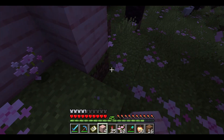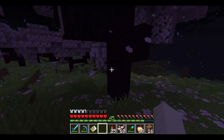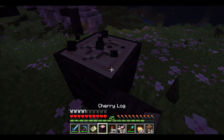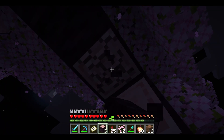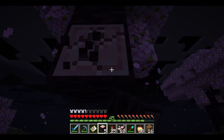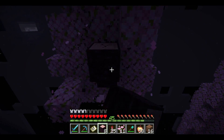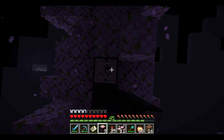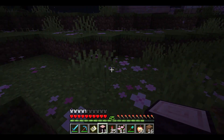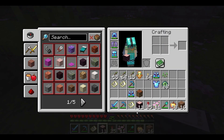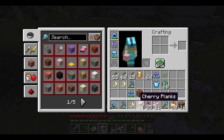Crafting. Screen element 1 out of 2. Use mouse cursor. Crafting. Screen element 2 out of 3. Use mouse cursor. Screen element 2 out of 2. Use mouse cursor or tab button to select element.